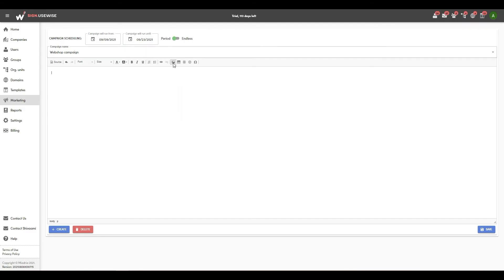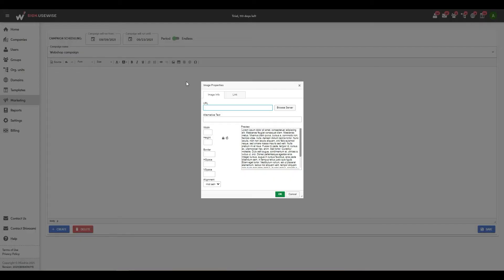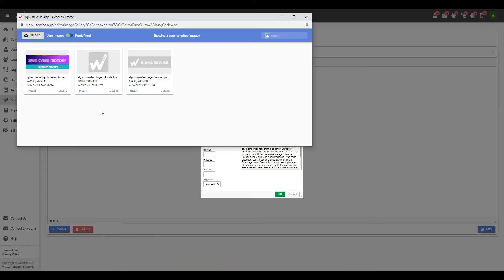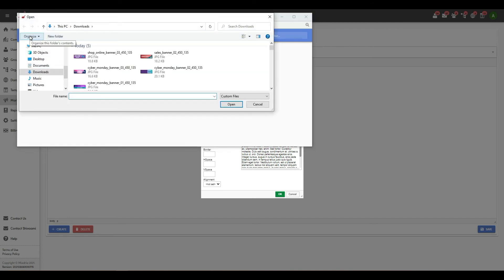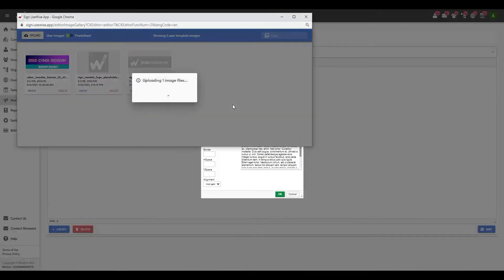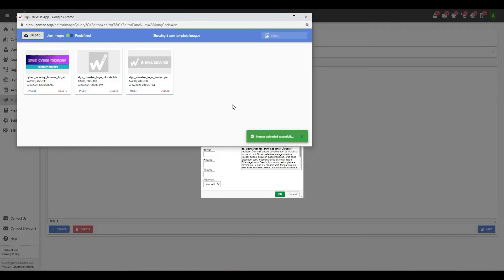When done, create or upload your marketing content like banners or other graphics that you can use to promote your brand, products, services, events, or anything you want to share with your recipients.